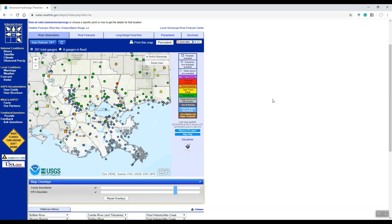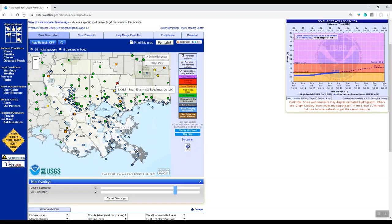So real quickly, I'm going to show you some little features here. As you go over to Bogalusa on the Pearl River, if you just mouse over it, don't click on it, it'll pull up the graph and show you what the river currently is and then what it's forecasted to be in the next five days.